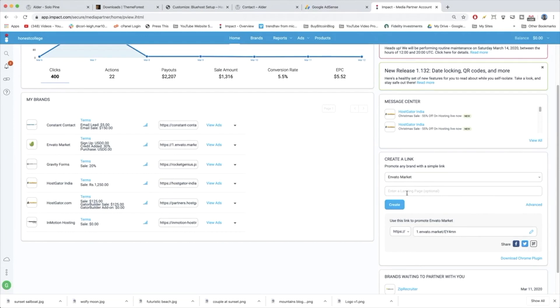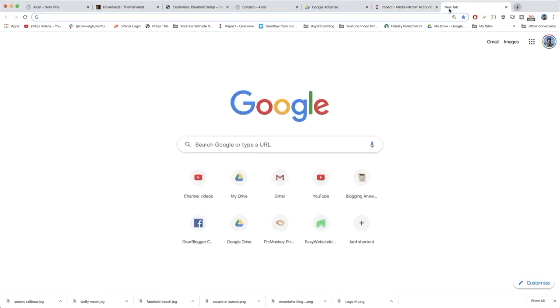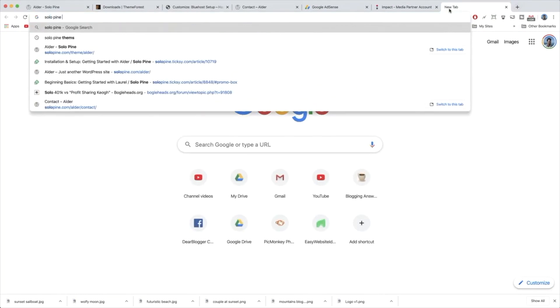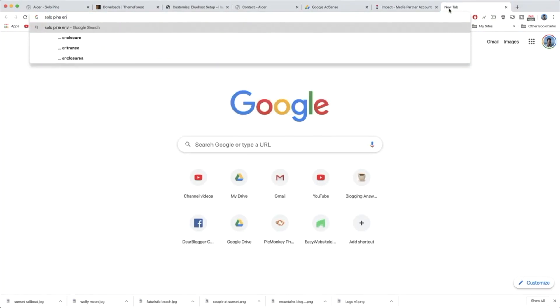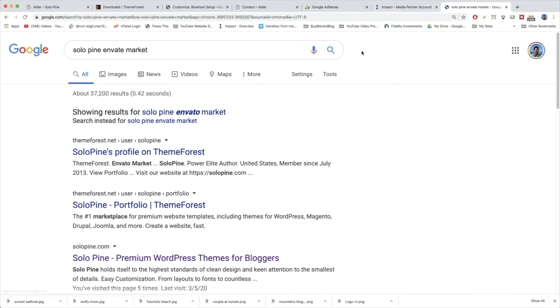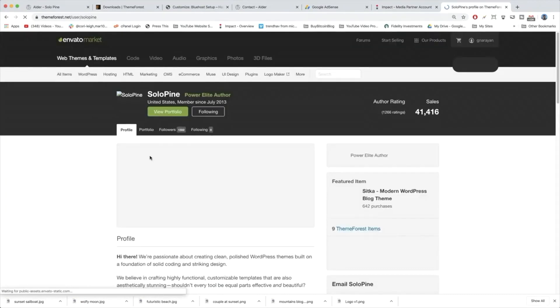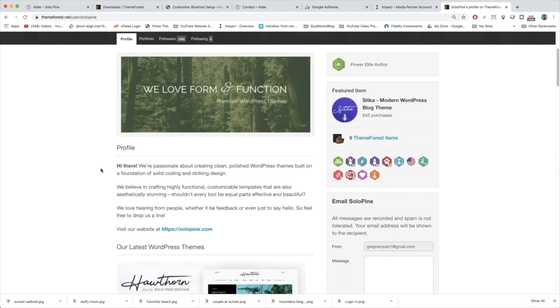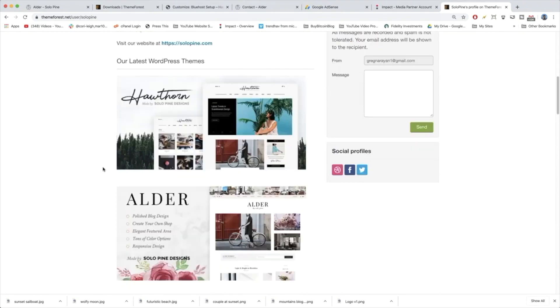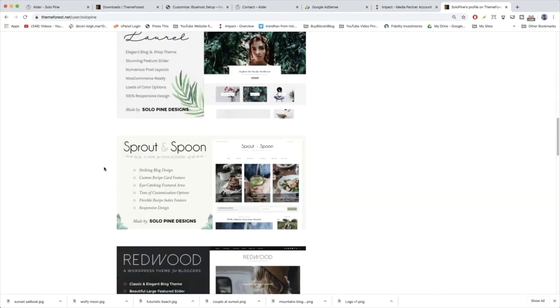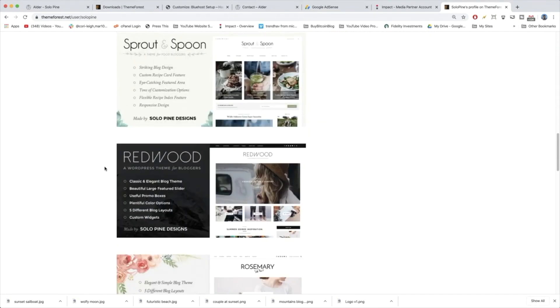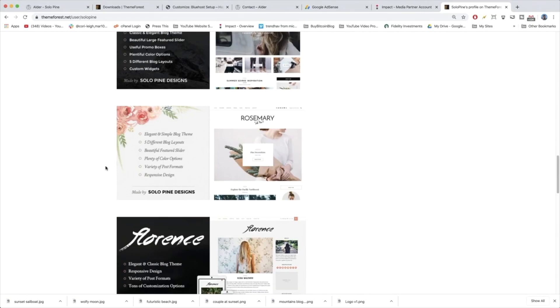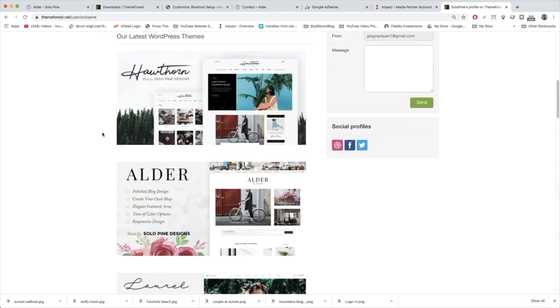And it's super easy. All you need to do is enter a landing page where you want people to go. So what we can do is Google solopon and Envato market where you should get a link to all of the solopon themes in their profile on theme forest, which would show someone all the themes. There's all there. There's Laurel, Spirit and Spoon, Redwood, there are so many cool themes.